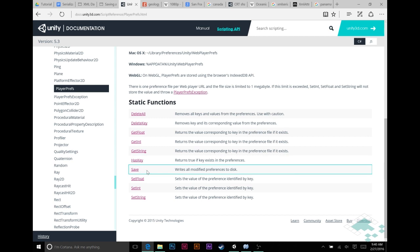And then finally, there is Save. Save isn't hugely necessary because when you end your program, Unity will inherently save PlayerPrefs. However, if God forbid your program crashes, if you've used the save action, it will save ahead of time so that you don't lose data.